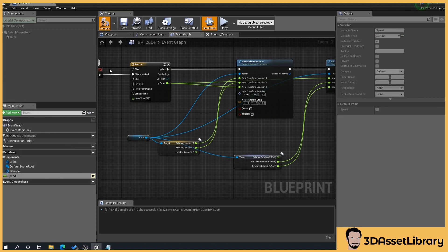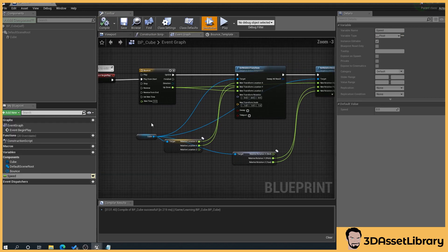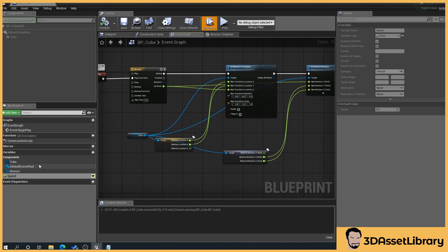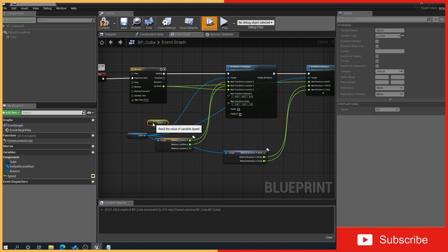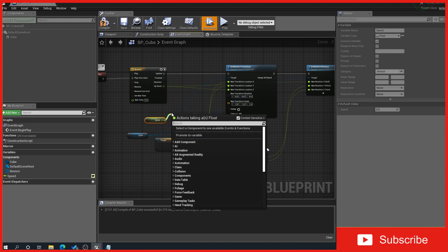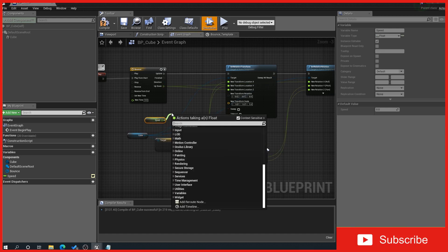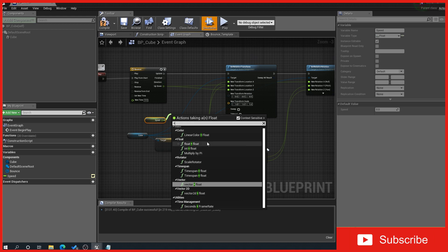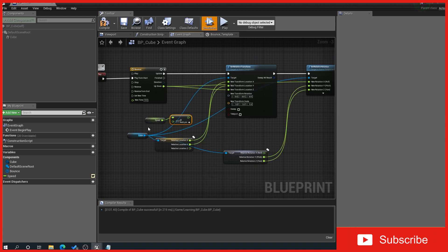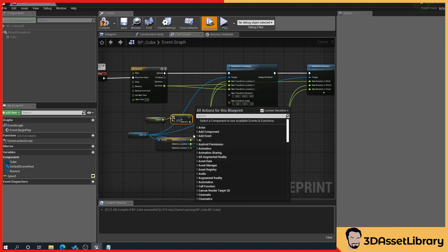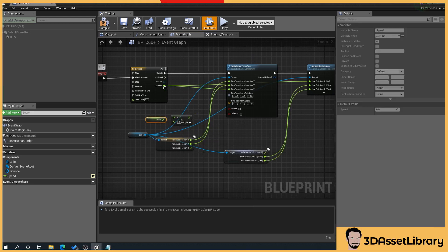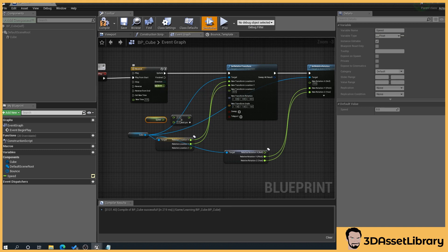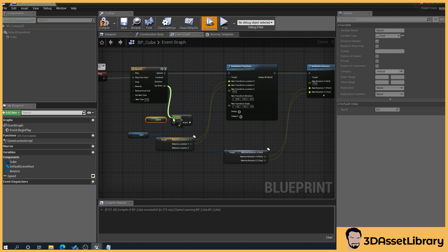And then what we'll do is we will drag this in. There we go. Get the speed. And we want to say multiply. So type in the multiply sign, which is on my keyboard is shift eight. And we'll go we want to a float by a float. And we'll drag the, just clear these values. If you hold alt and click on that, it clears all values on a pin. And we'll drag our up down value into top one and our speed into the bottom one.